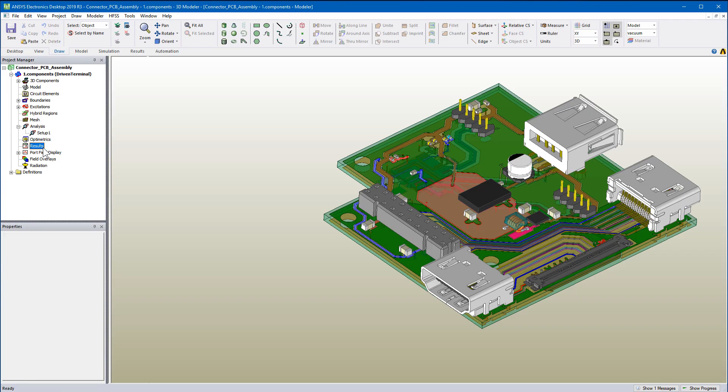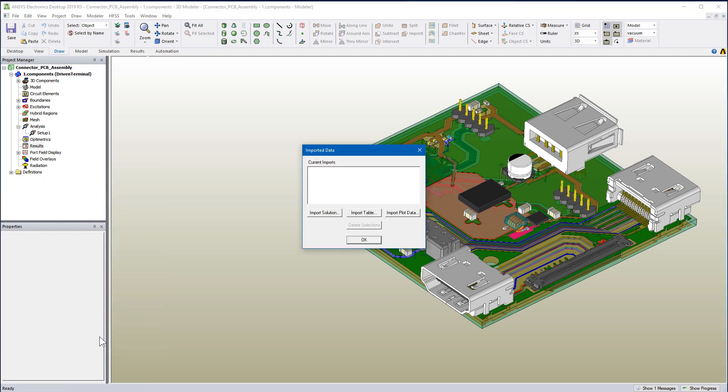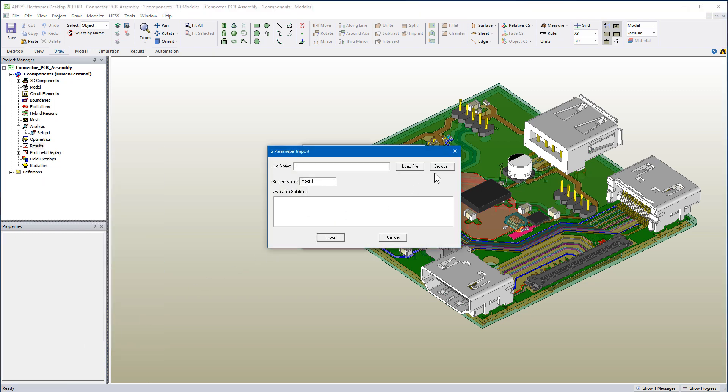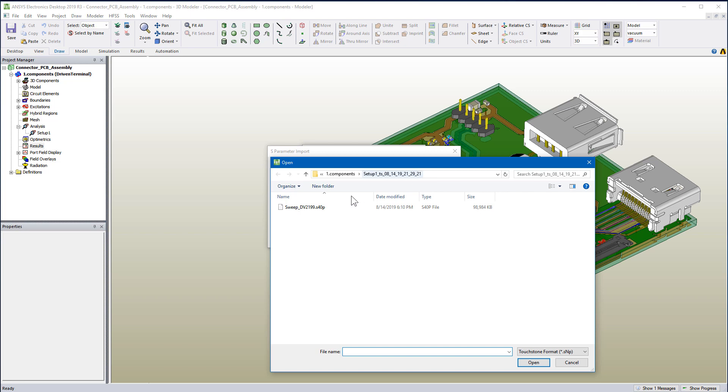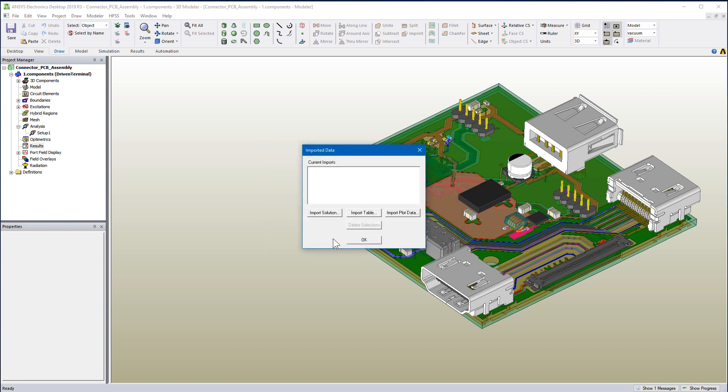I'll now import the solution to generate the reports on my local machine. I'll browse to the directory and import the touchstone file. Press this button to load the touchstone file. Press Import. This dialog lists all of the current imports. I'll point to my imported data and press OK.